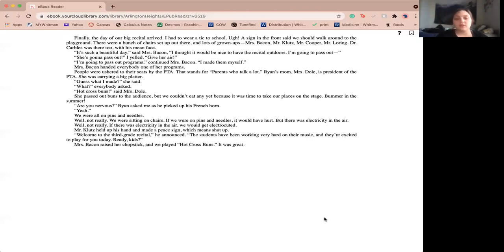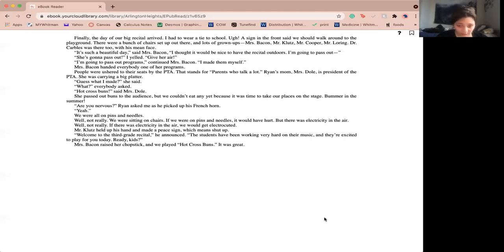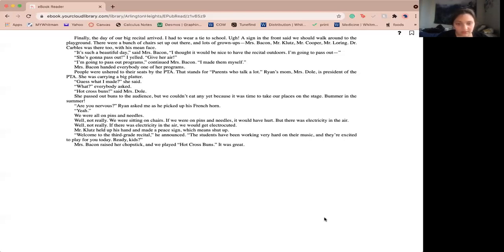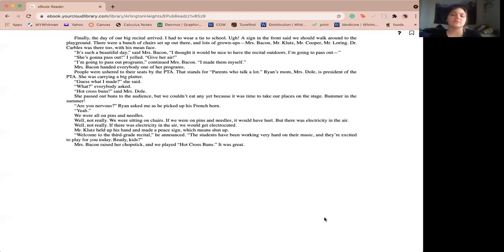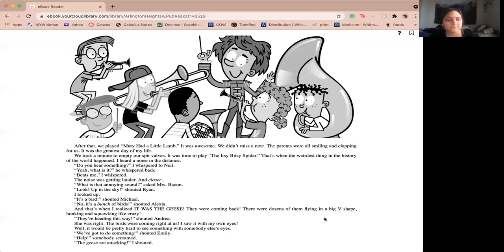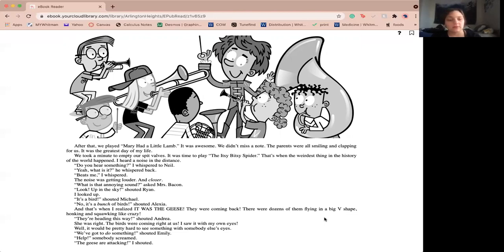Are you nervous, Ryan asked me as he picked up his French horn? Yeah. We were all on pins and needles. Well, not really. We were sitting on chairs. If we were all on pins and needles, it would have hurt. But there was electricity in the air. Well, not really. If there was electricity in the air, we would all get electrocuted. Miss Klutz held up his hand and made a peace sign, which meant shut up. Welcome to the third grade recital, he announced. These students have been working very hard on the music, and they're excited to play for you today. Ready, kids? Miss Bacon raised her chopsticks, and we played hot cross buns. It was great. After that, we played Mary Had a Little Lamb. It was awesome. We didn't miss a note. Parents were all smiling and clapping for us. It was the greatest day of my life. We took a minute to empty our spit valves. It was time to play Itsy Bitsy Spider.